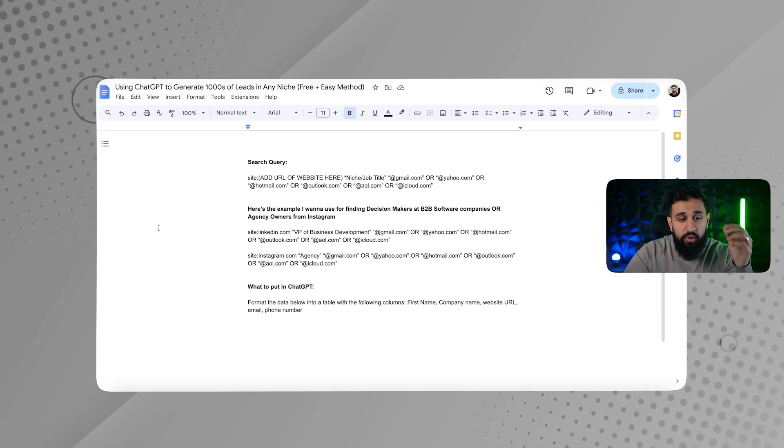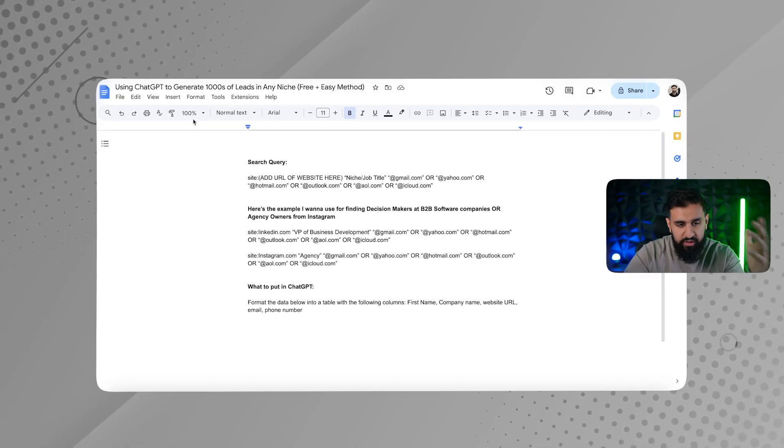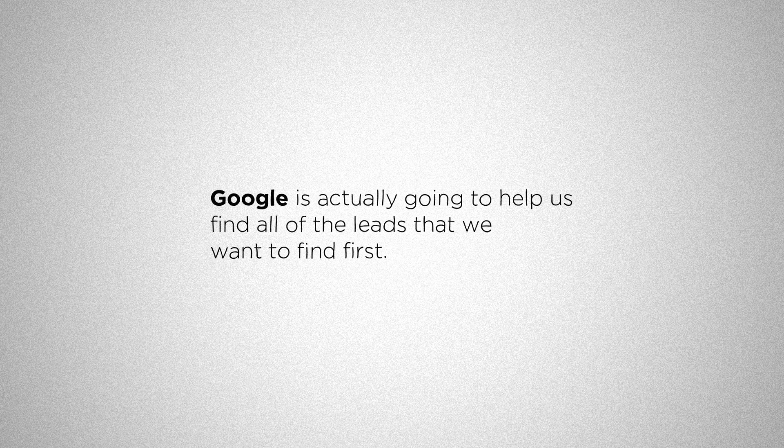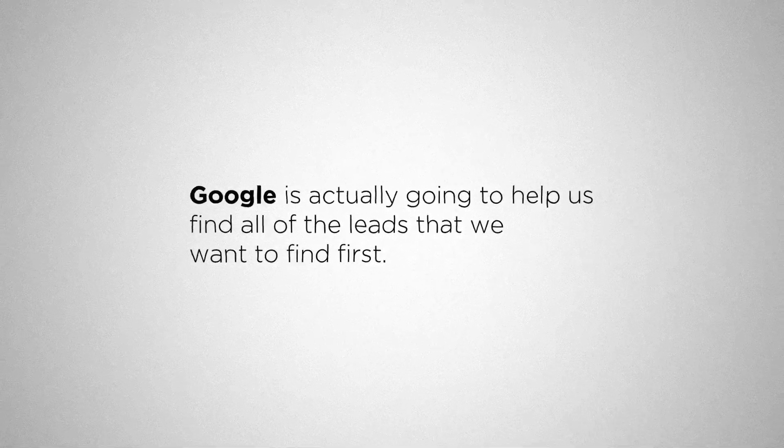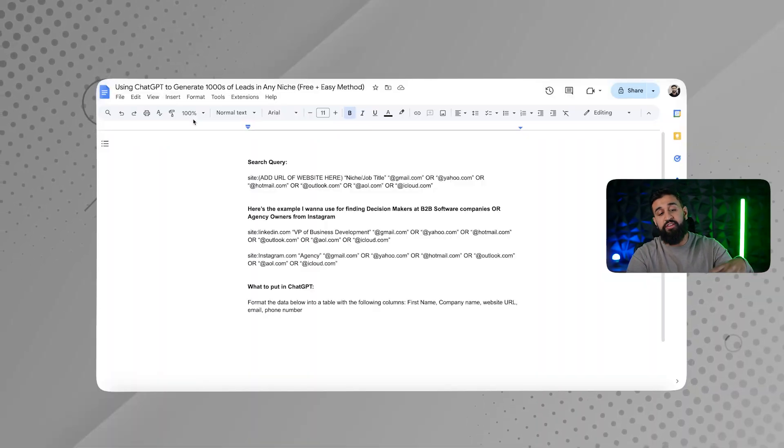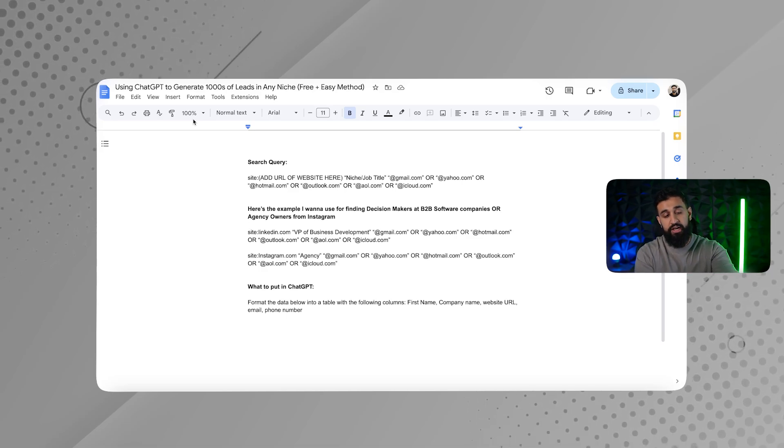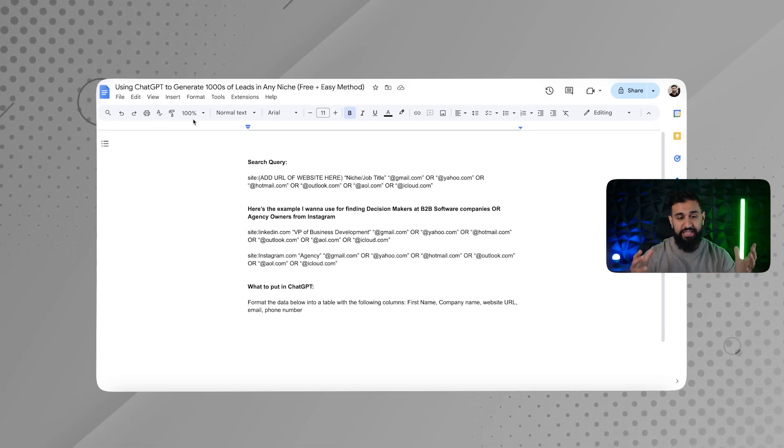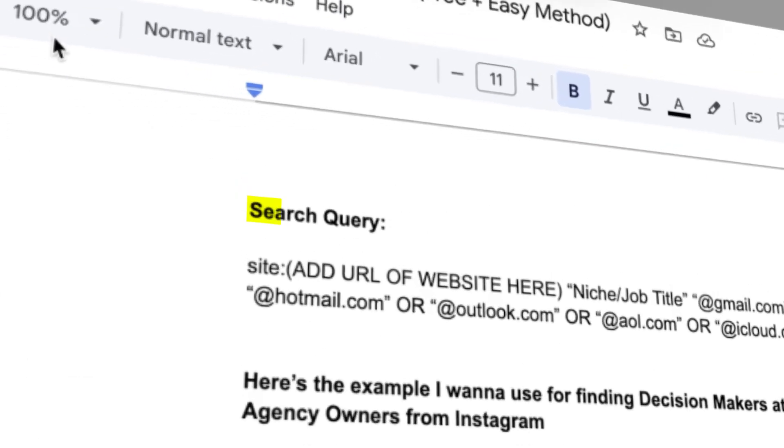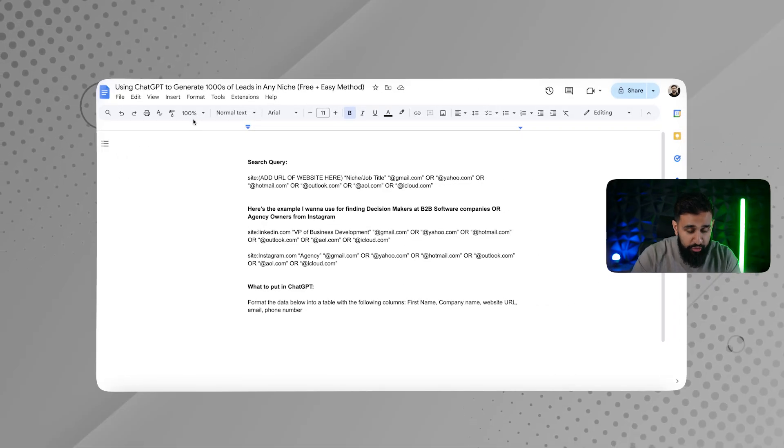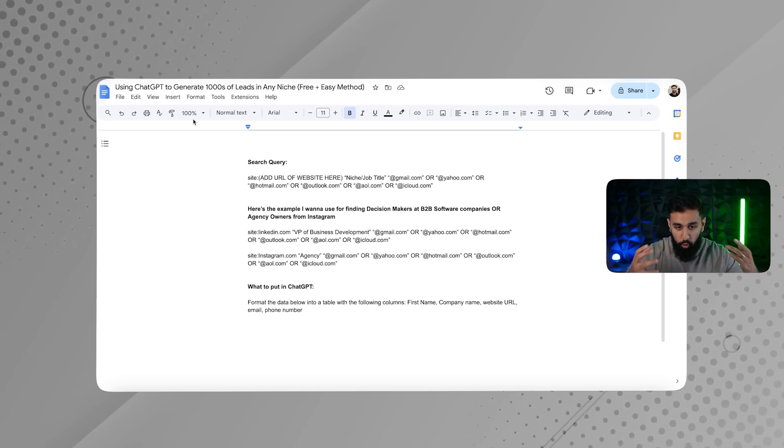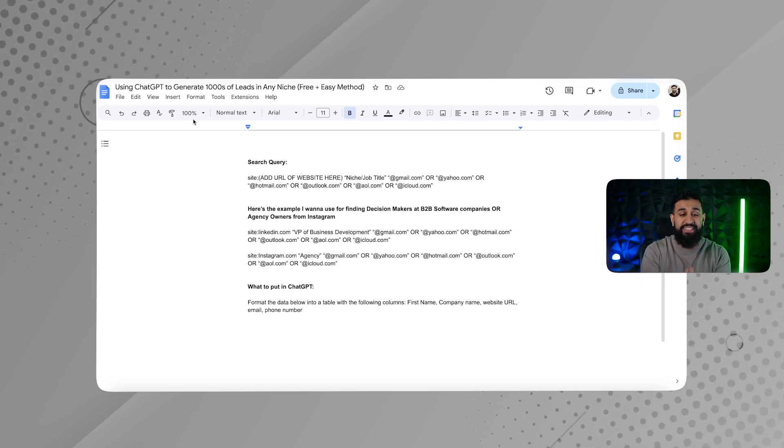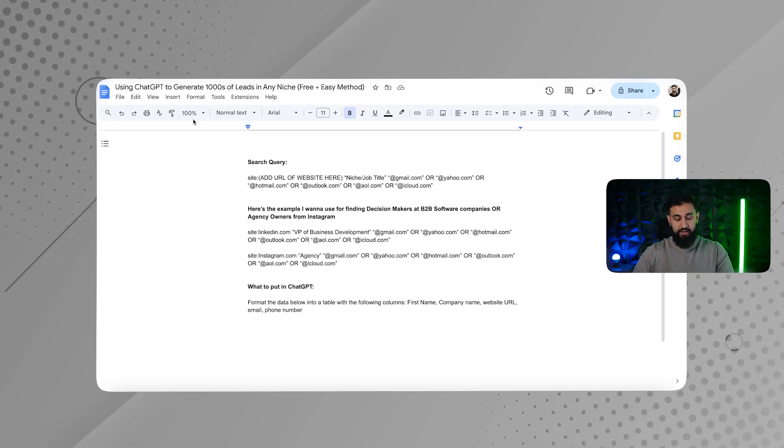So the first thing we're going to use is Google. Now, why do we need to use Google? Google is actually going to help us find all of the leads that we want to find first. So we're going to use Google to feed something into ChatGPT. Now, in order to use Google to its full extent, we need to create something called a search query. What a search query is going to do is basically just filter out everything from the internet and just give us exactly what we are looking for.